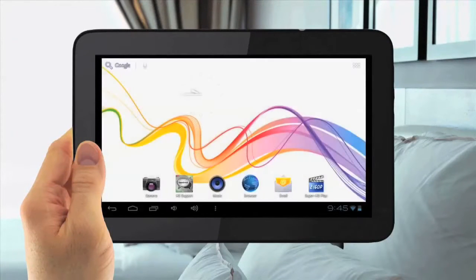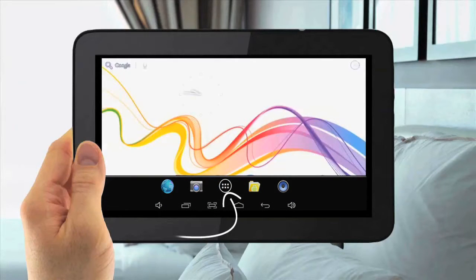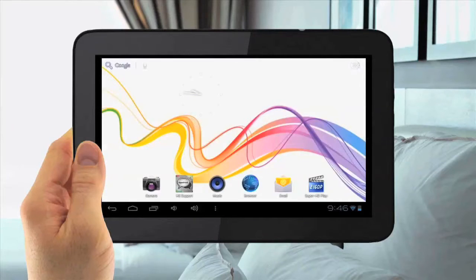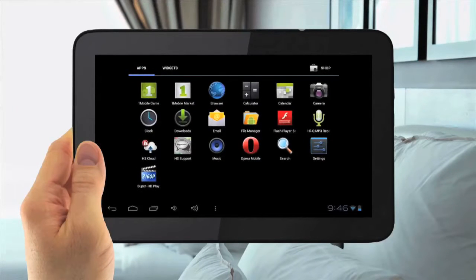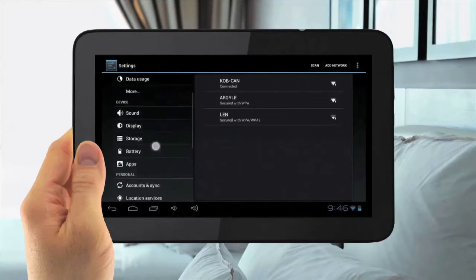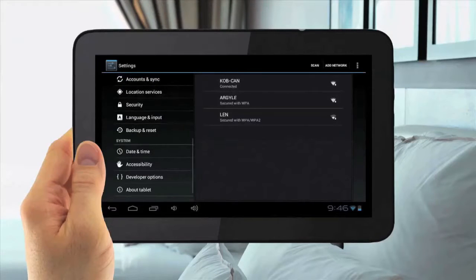To set up your date and time, tap the Menu Applications button in the top right. If you are running Android version 4.2, the Menu Applications button will be in the middle of the screen. Then tap Settings, then slide down to Date and Time and select Date and Time.